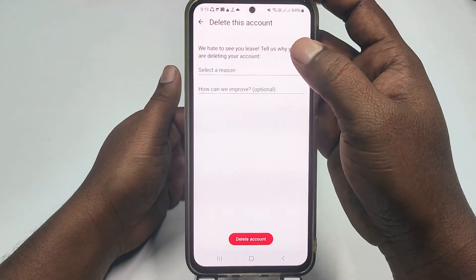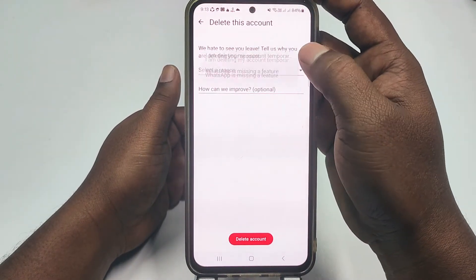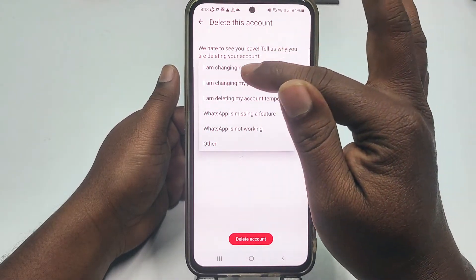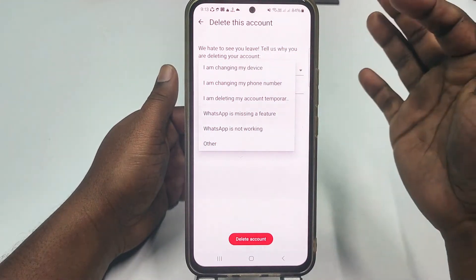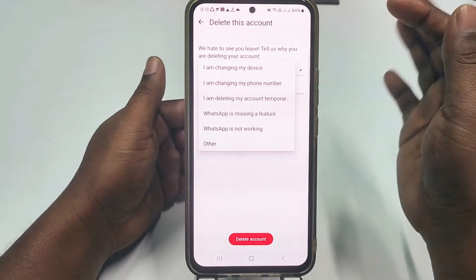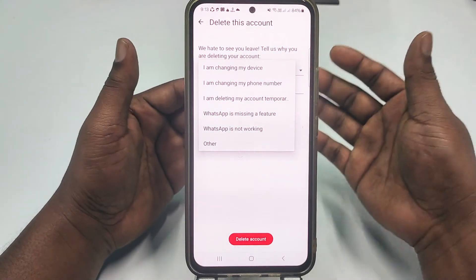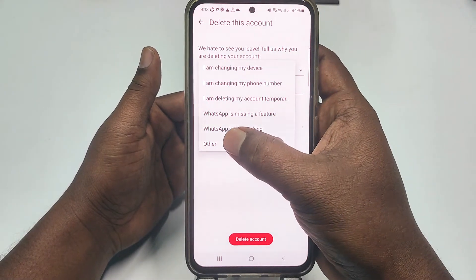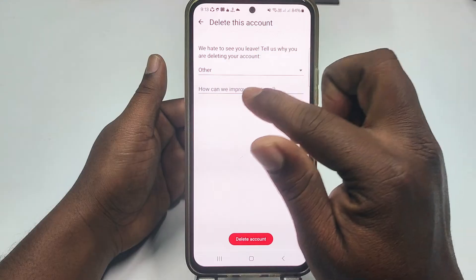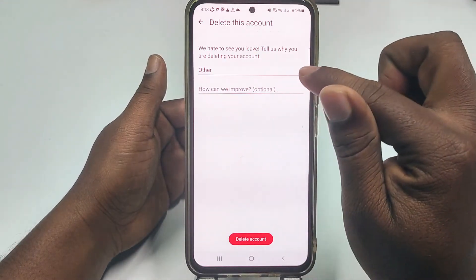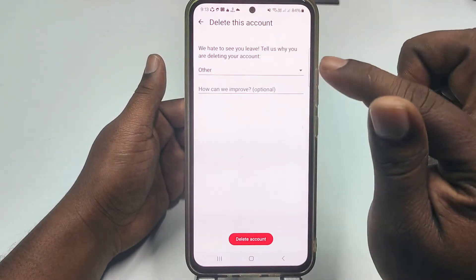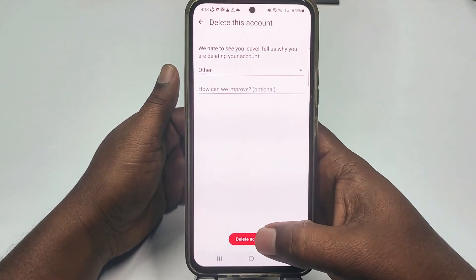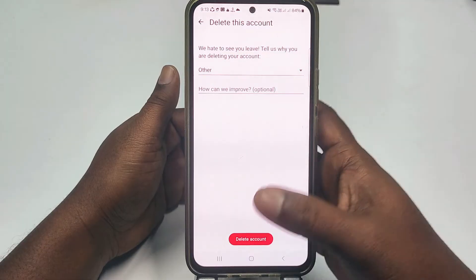Select a reason. You can see options like 'I am changing my device,' 'I am changing my phone number,' or 'I am deleting my account temporarily.' Choose whichever applies. I will select the other option. There is also an optional 'How can we improve' field. After choosing your reason, click Delete Account.